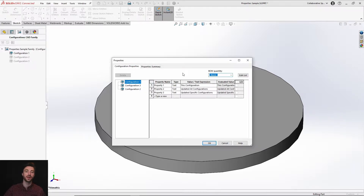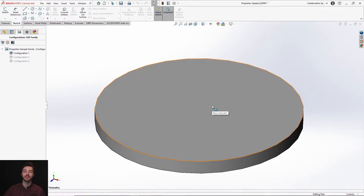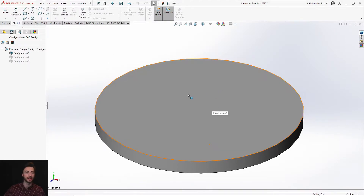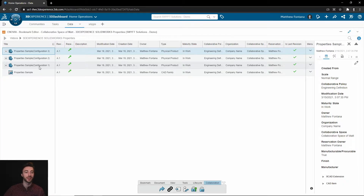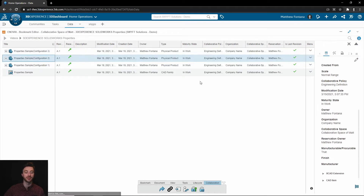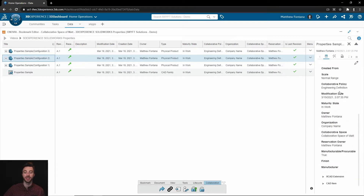One last thing to note: as you're creating these properties, they are not automatically pushed to the 3DEXPERIENCE platform. As you move to the platform, each configuration will show up as a separate physical product — watch that physical product video for more information. With configuration specific properties, if you expect each physical product to have those linked in their information panel, that's called attribute mapping. There's a video on our page about that to guide you on how to set it up, as that is not a default behavior — you have to map the property.